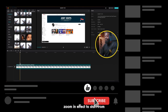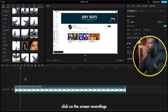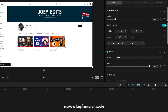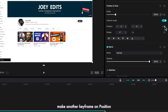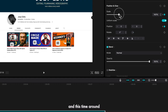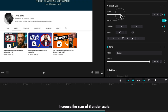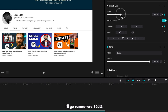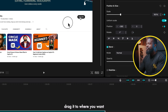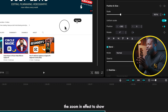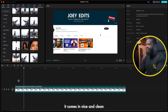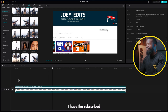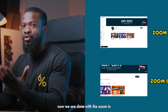So you already have your screen recording on your timeline. Go to where you want the zoom in effect to start from, click on the screen recording, go to your right side of the software, and make a keyframe on scale and position. Now go 10 frames forward, make another keyframe on position and scale, and this time increase the size under scale — I'll go to somewhere around 160. Then use the on-screen controls to drag it to where you want the zoom in effect to show. I'll play to show you what we have so far — it comes in nice and clean and you zoom in to the subscribe button.